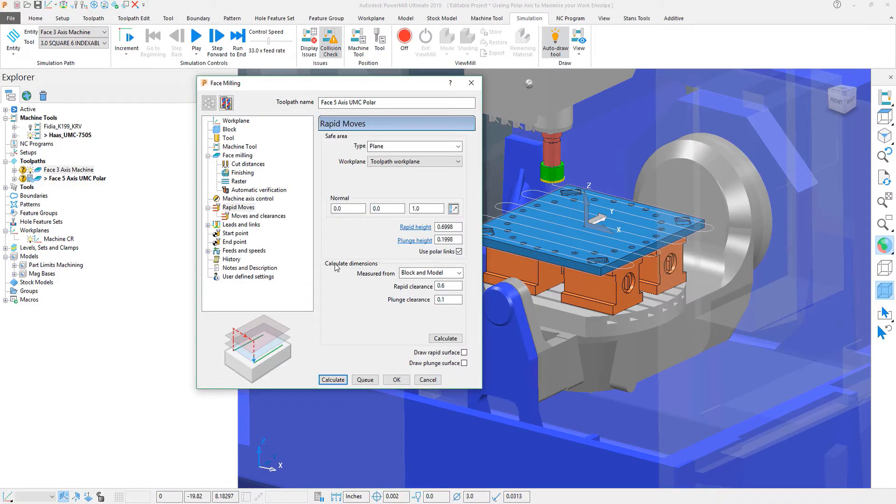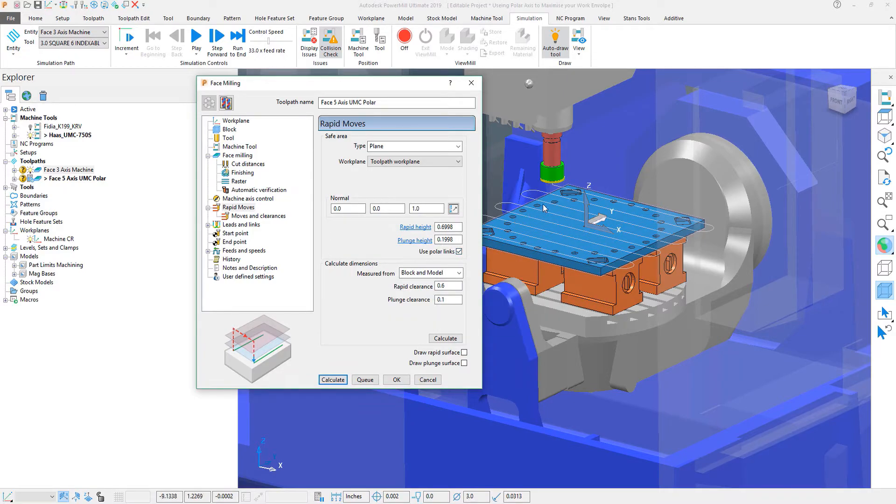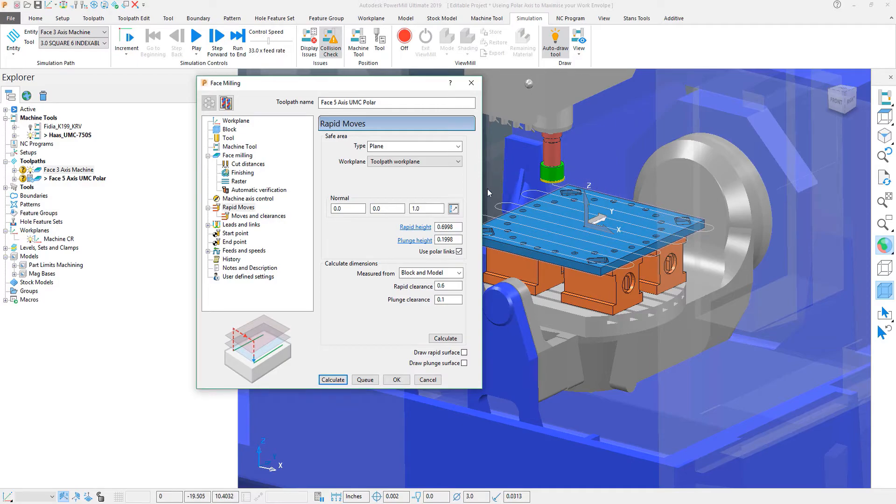Now, another important thing to note is that in your leads and links, you want to turn on use polar links. This allows the machine to use rotational moves to reposition the rapid movements of the machine.